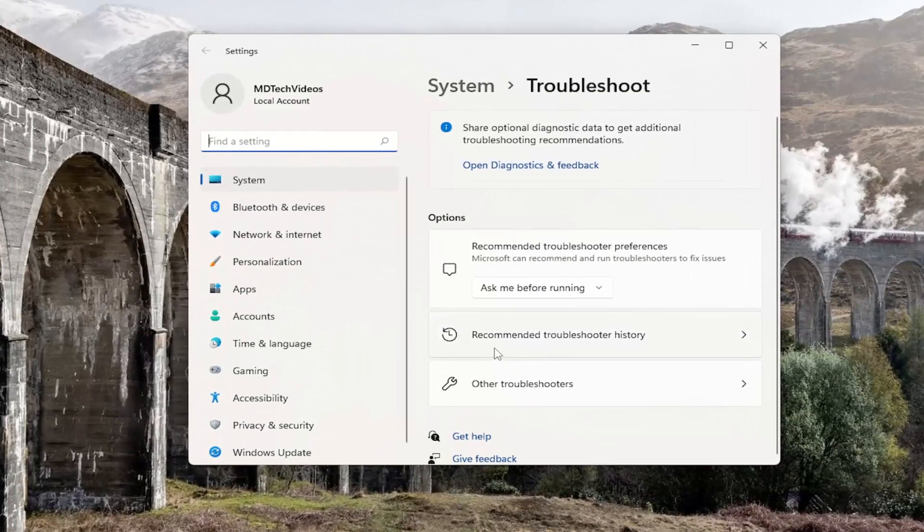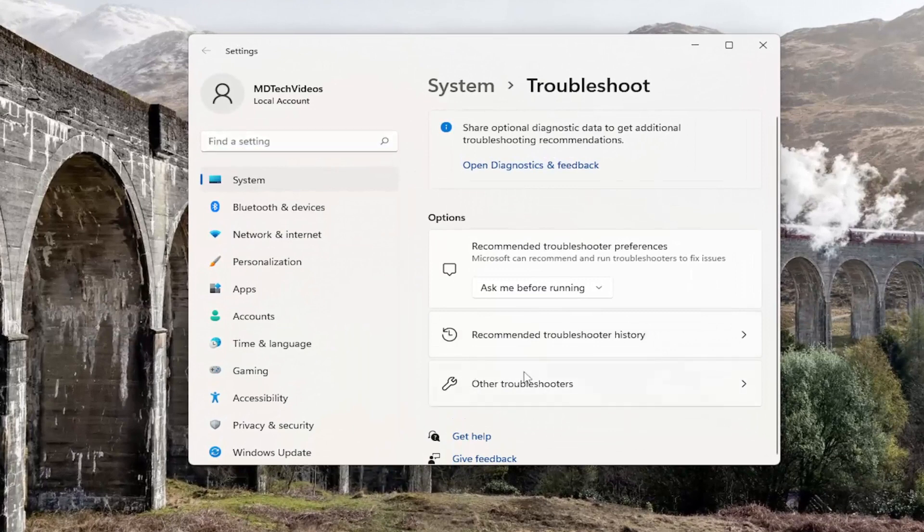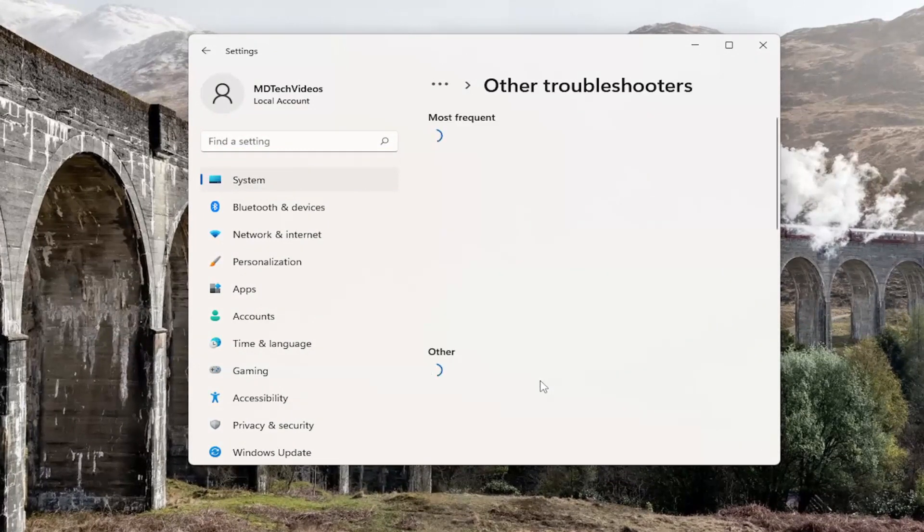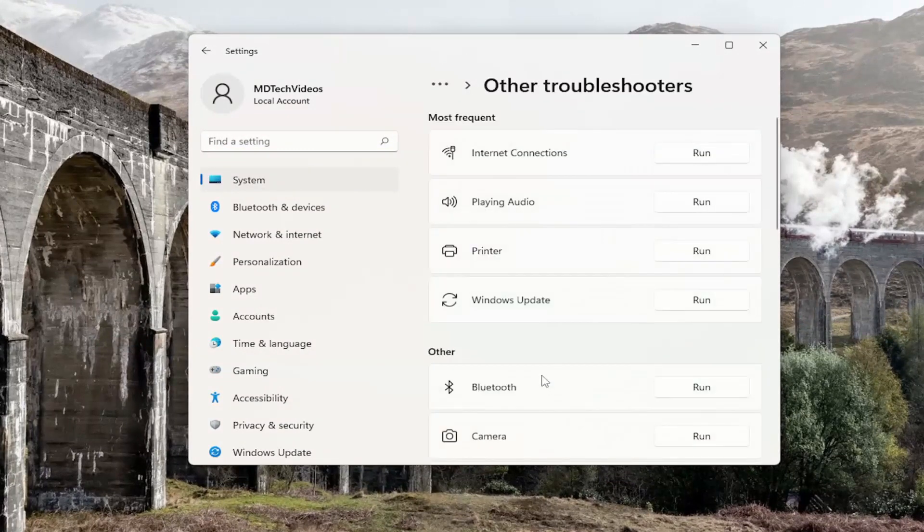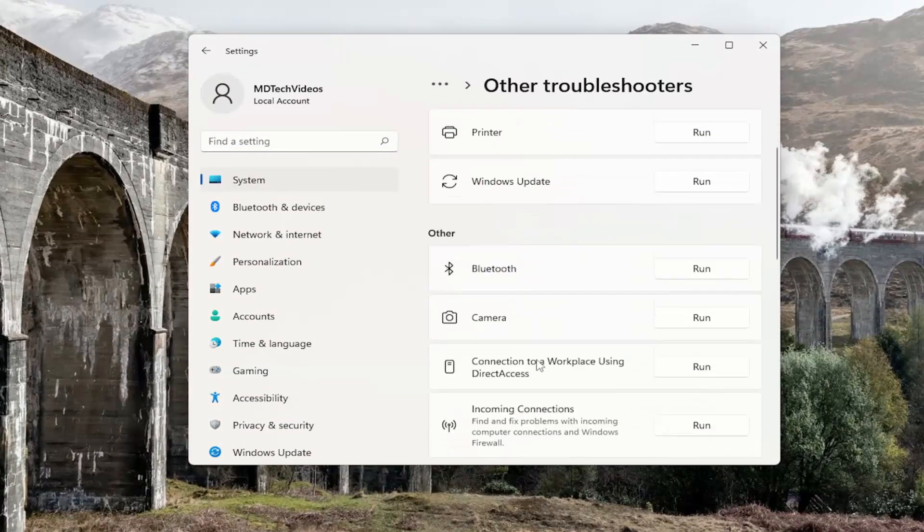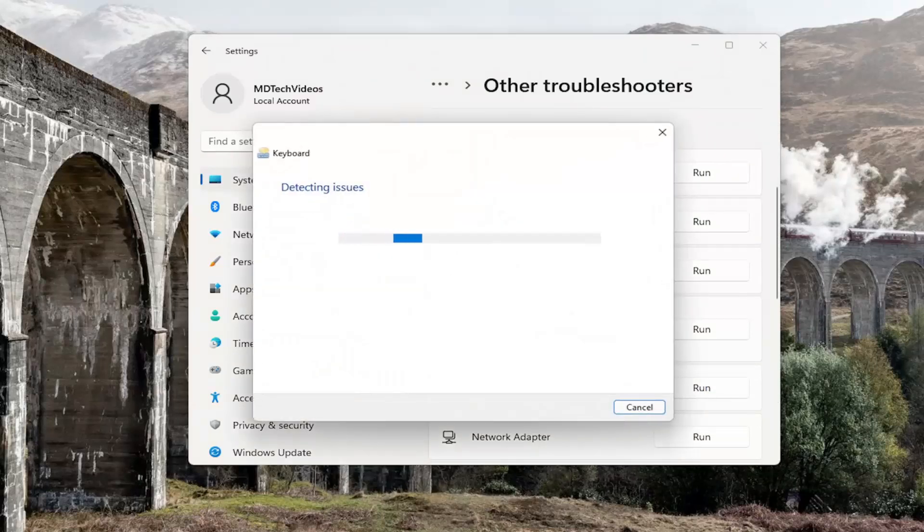And on the right side, you want to go ahead and select where it says Other Troubleshooters, so go ahead and left click on that. And then you want to scroll down underneath Other and then select the keyboard troubleshooter, so go ahead and select Run.